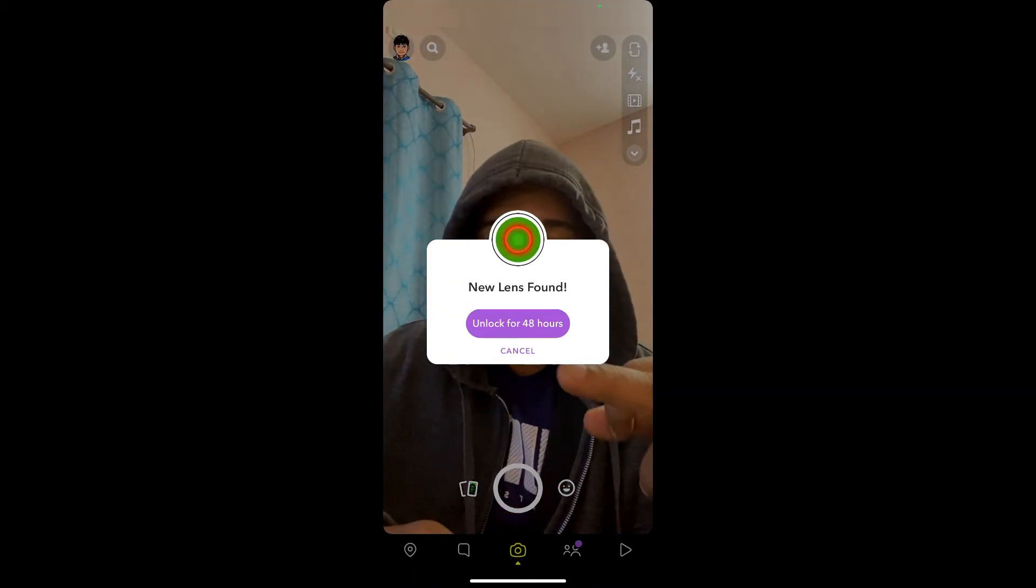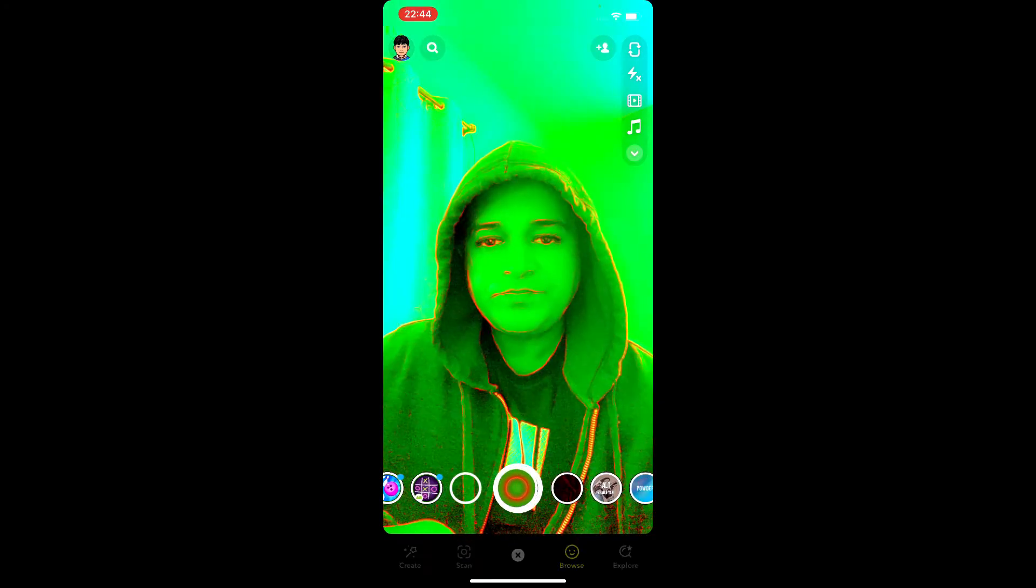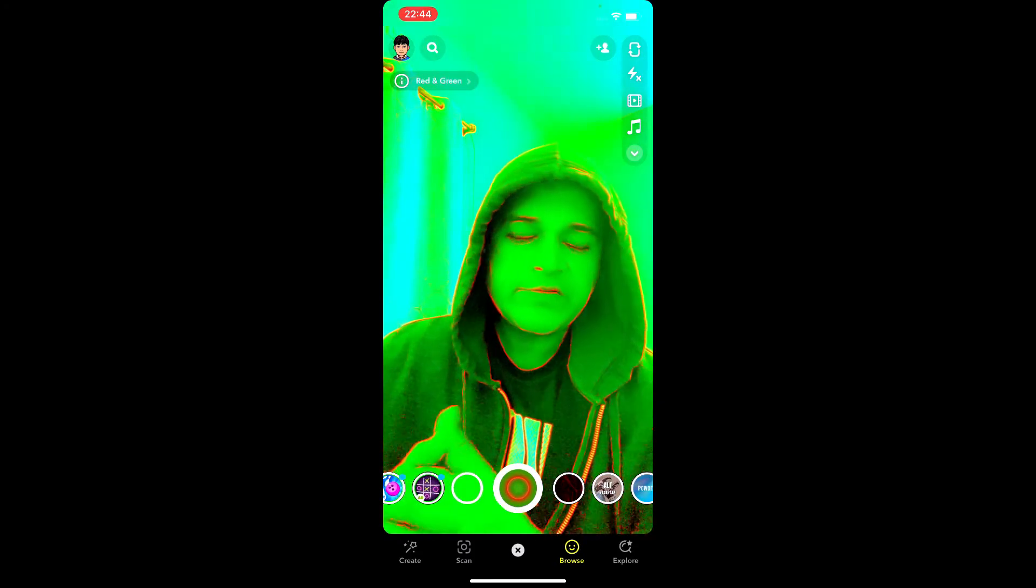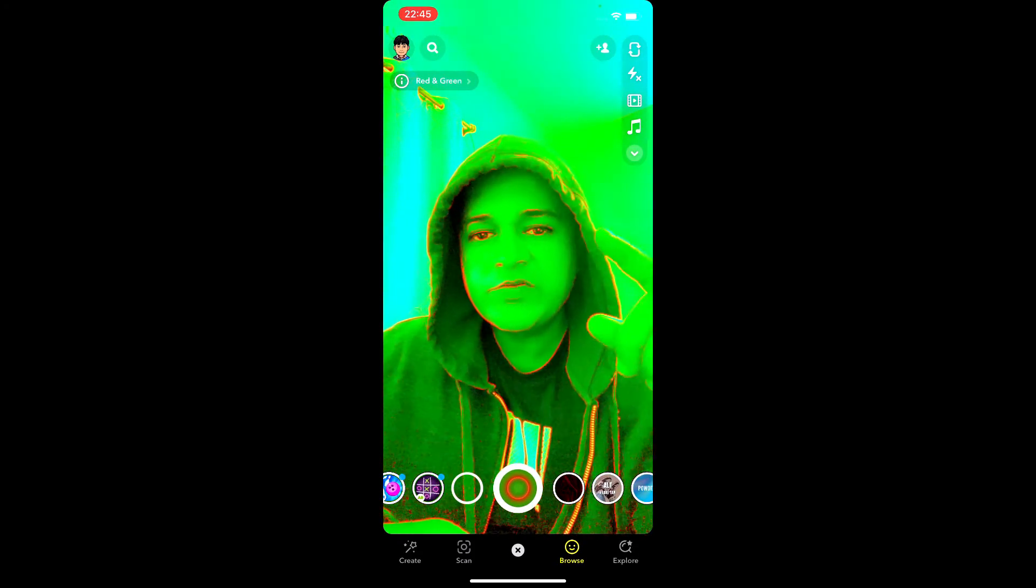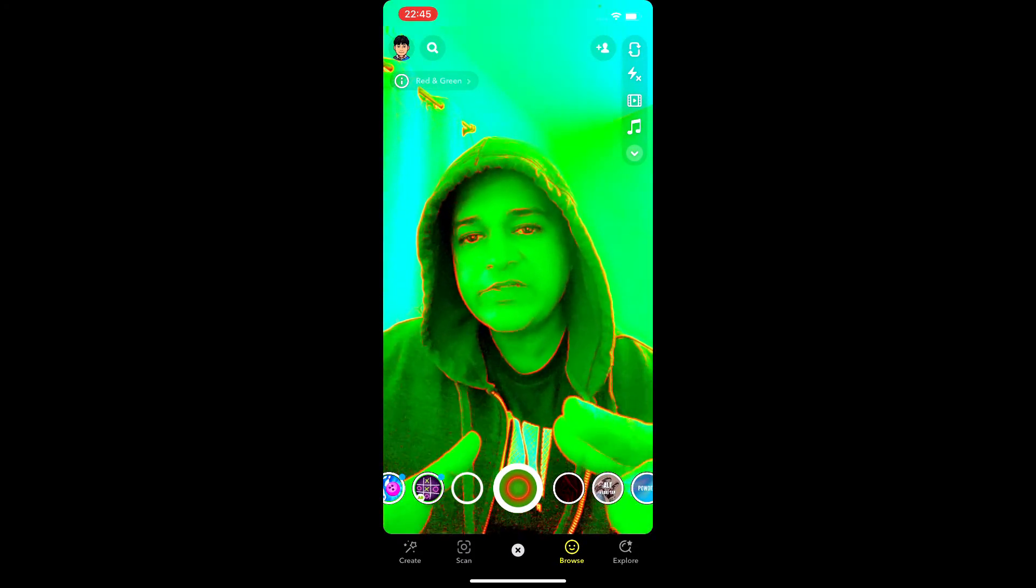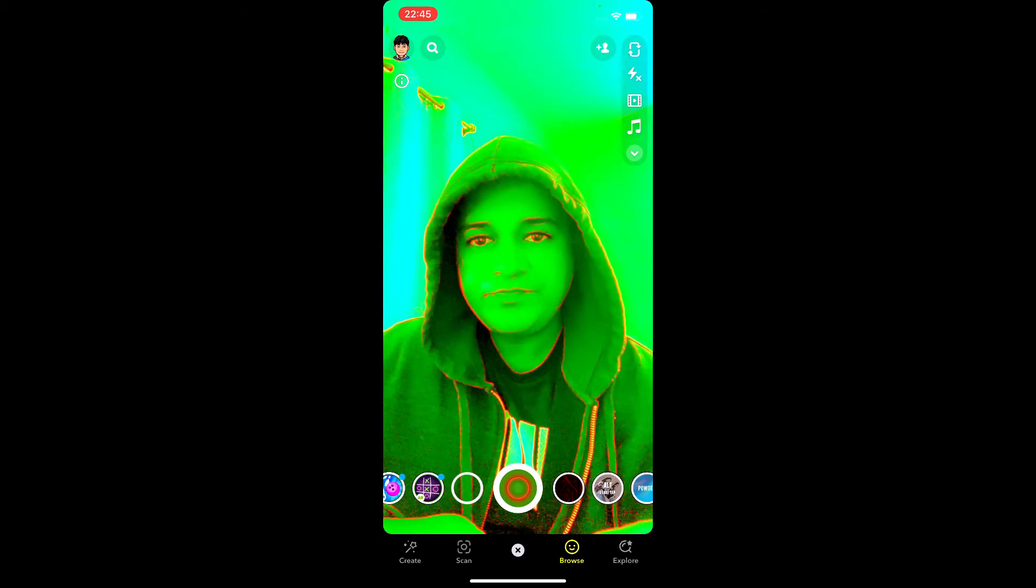Likewise, you will see this pop-up unlock for 48 hours. Tap there, and that's it, you got the filter. So that's it guys, likewise you can get this filter on Snapchat. Thanks for watching the video guys, see you in the next video.